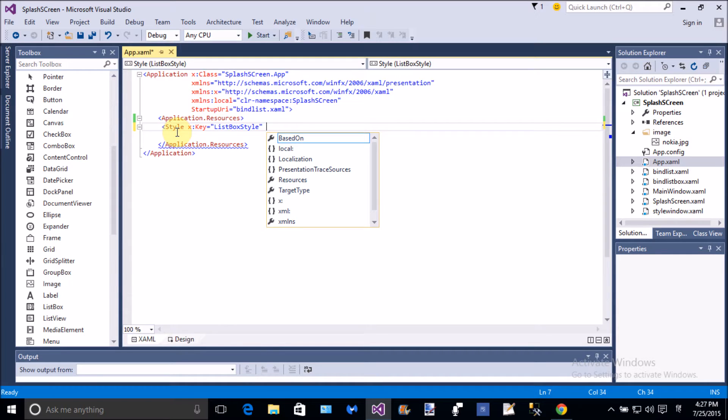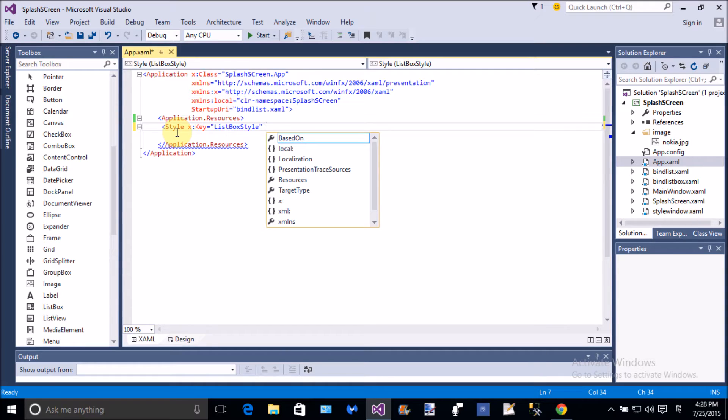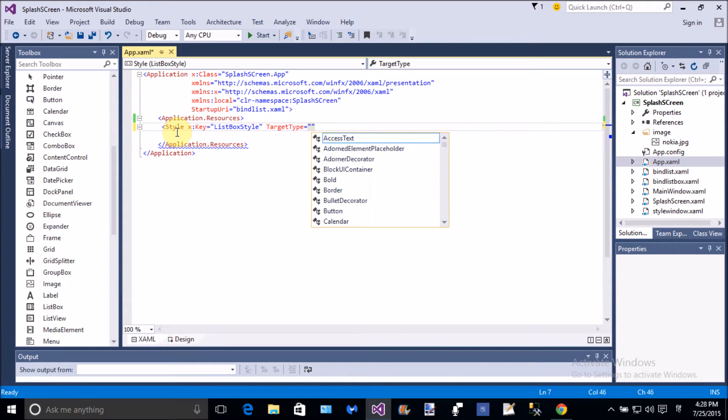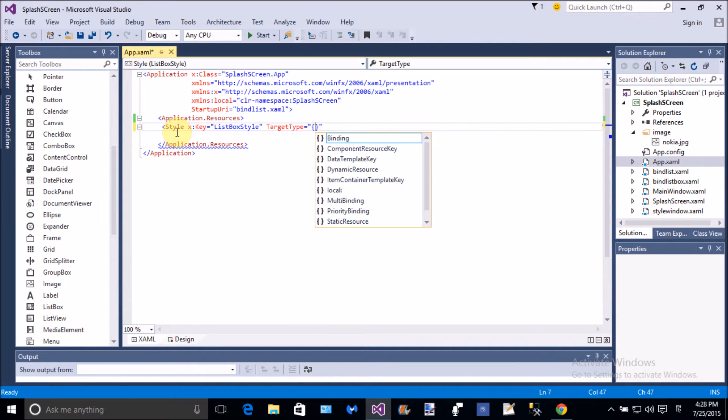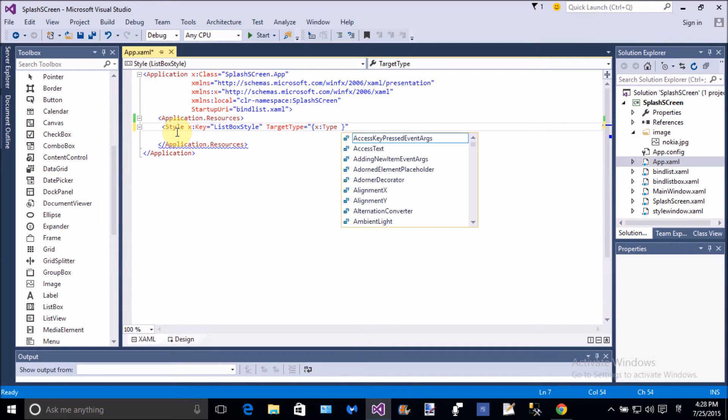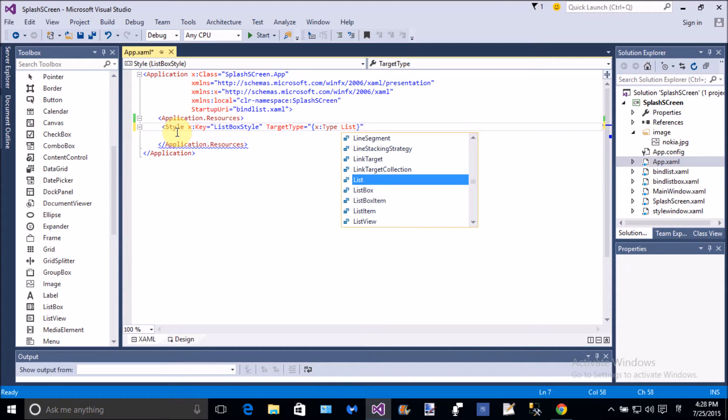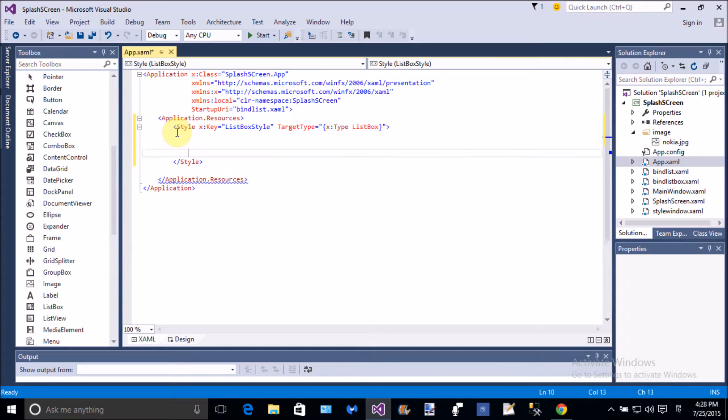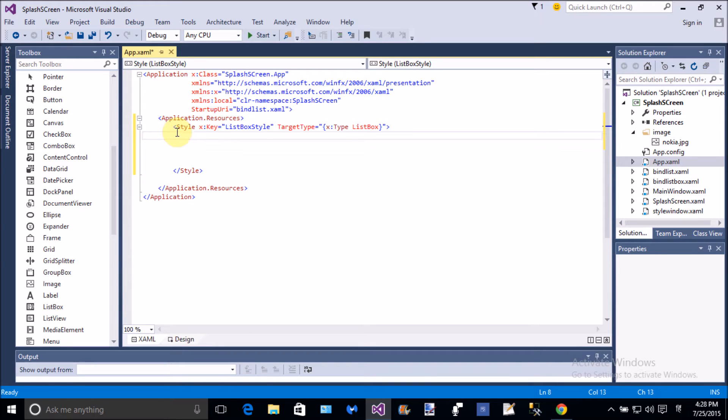x:key is a name of the style, that is the listbox style. And the target type, what is the target type? That is actually, target type denotes the class name where you want to apply the style or you can say skin. So in the curly bracket x:type, what is the type? Is it a button or you can say list box? So here we use list box.